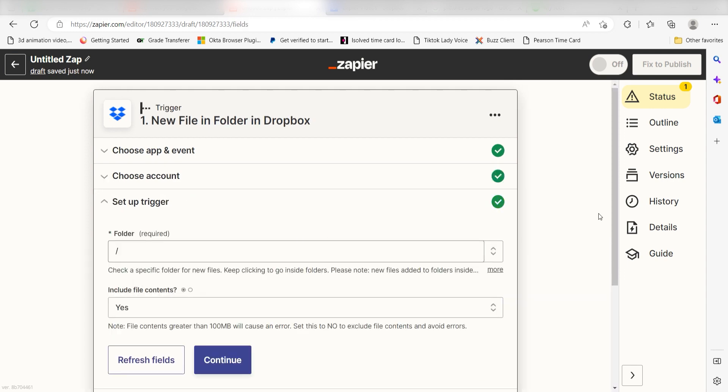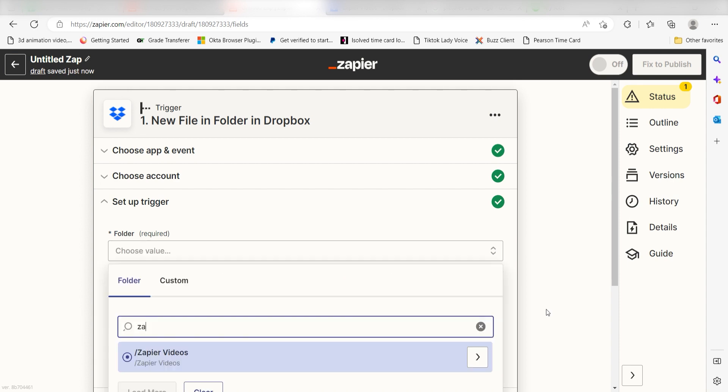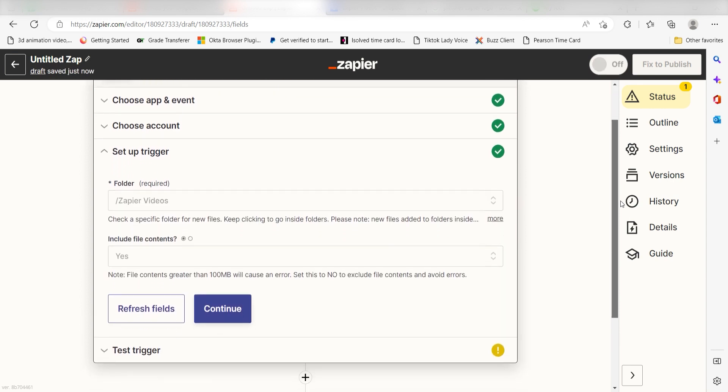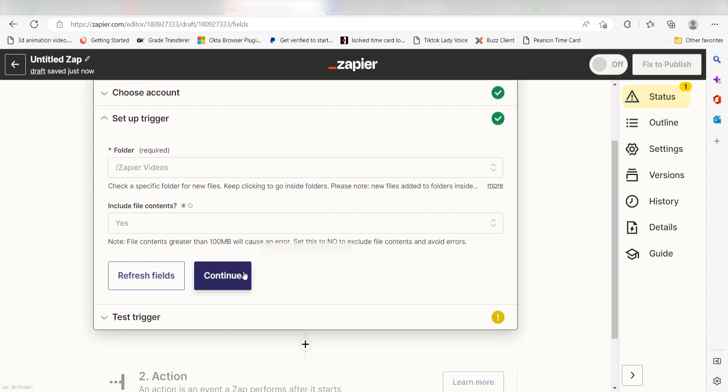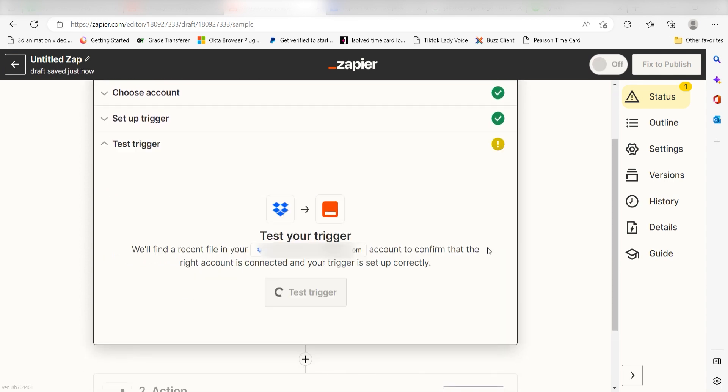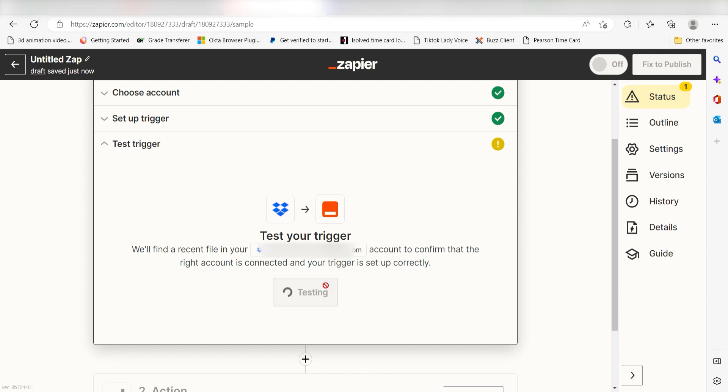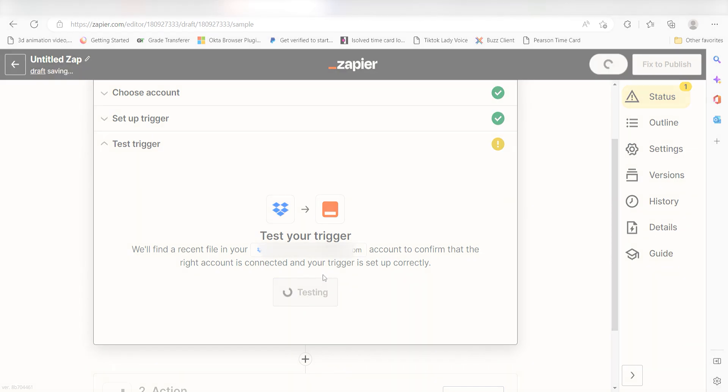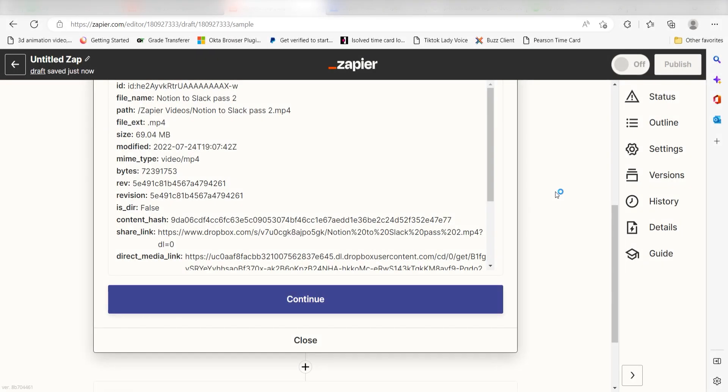We'll then need to set up our trigger app's data. Choose the folder you'd like to use for your Zap and click Continue. In order to finish setting up the trigger, we'll need to pull in some example data. To do that, click Test Trigger. You're all set with the first step.